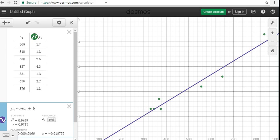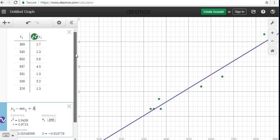So it was y underscore 1, tilde is this little symbol right here. This is tilde. It's approximately m represents our slope. x1 is saying that we want to fit it to these x1 coordinates up here. And b is our y-intercept.